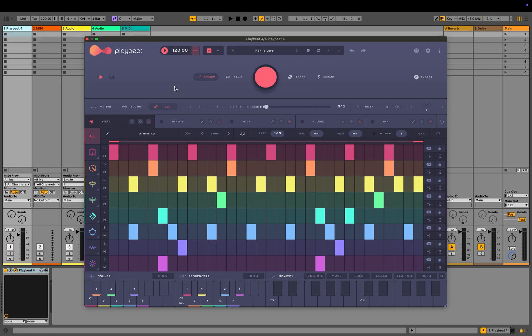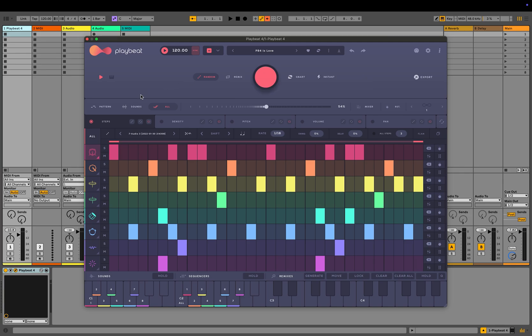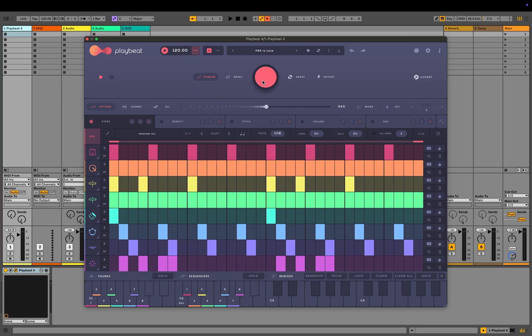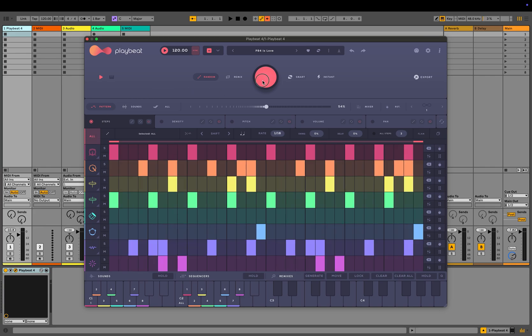Right now, we're randomizing an entire kit, but you can also randomize individual tracks. Simply select any track and press the randomize button. If you want to keep the current sounds while randomizing only the pattern, select the pattern control. This will generate a new pattern while preserving the sounds of the existing kit.